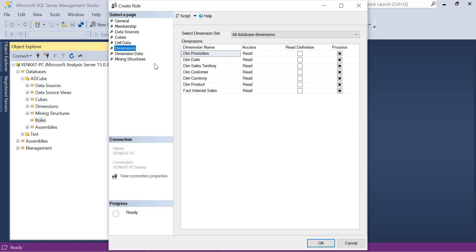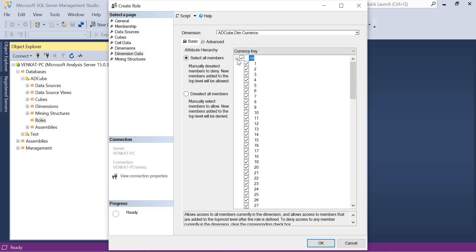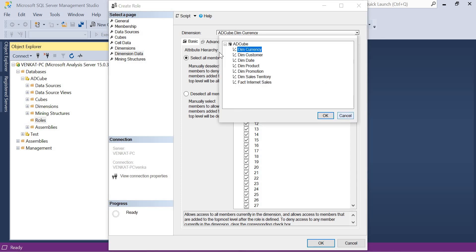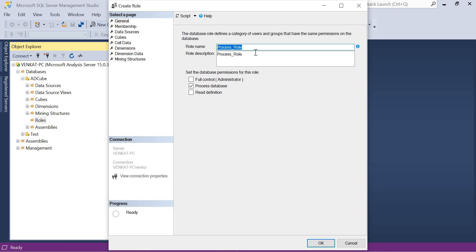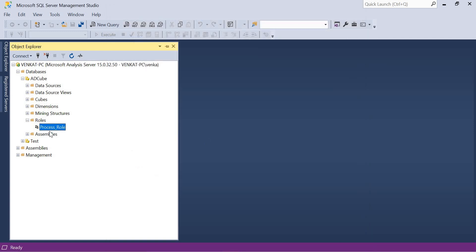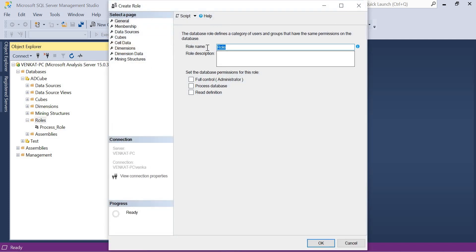Since I am providing permissions as an admin, I am able to see everything. Click OK. Now the people who belong to this Process Role will get Process permissions on that particular cube. Let's go back to Roles, click New Role, and give it the name 'Admin'. The name itself indicates it will be an administrator role, so I am going to provide Full Control. Once I select Full Control, both options are selected automatically.